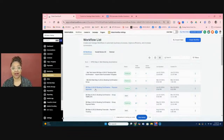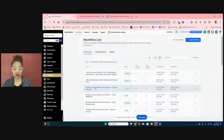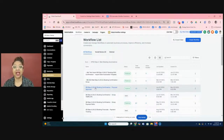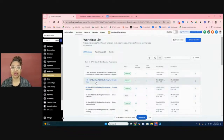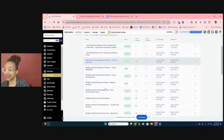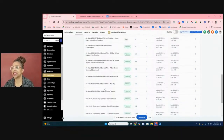One of the most common workflows travel advisors have is communication post-confirmation. Once someone has confirmed their booking, you've gotten the supplier confirmation numbers and sent that email, we already have out-of-the-box confirmation emails that go out at different intervals. We do a confirmation at the time you update the confirmation field, then a 90-day check-in, a 30-day check-in, seven days, one day, the day of, and the day after. Those are already done for you.